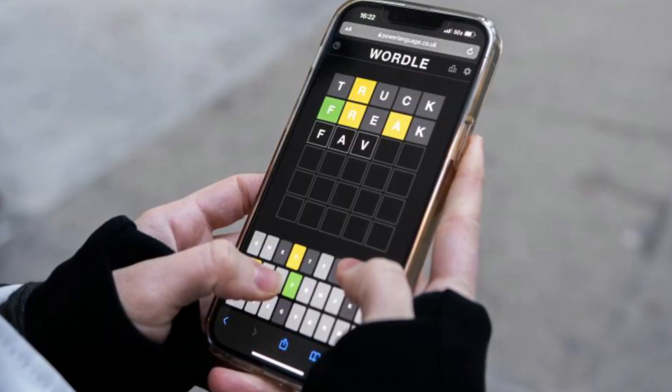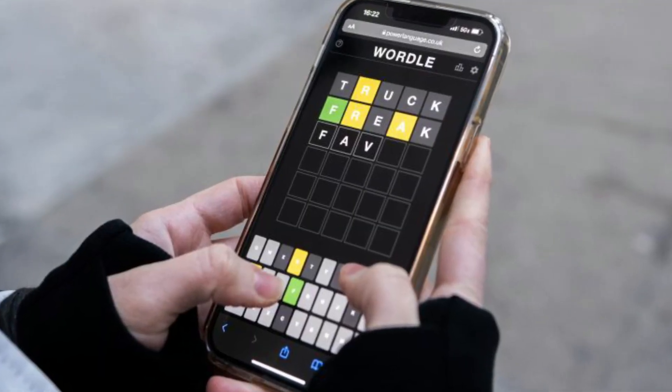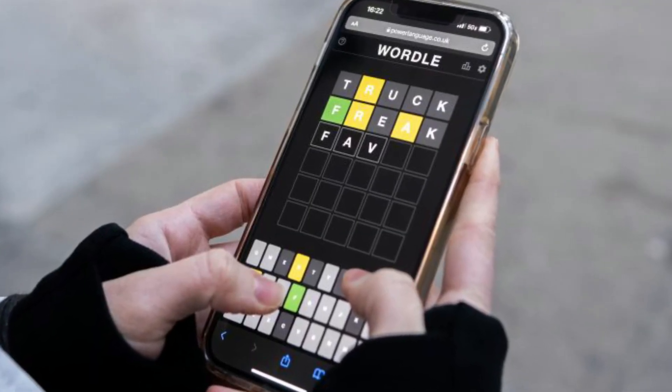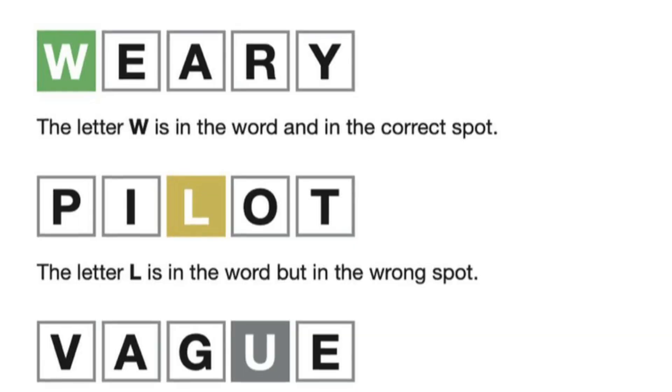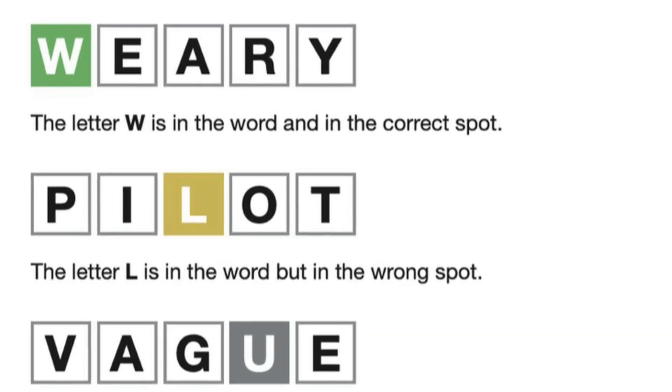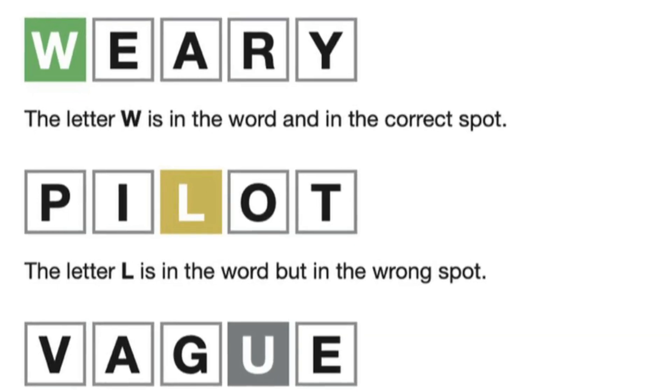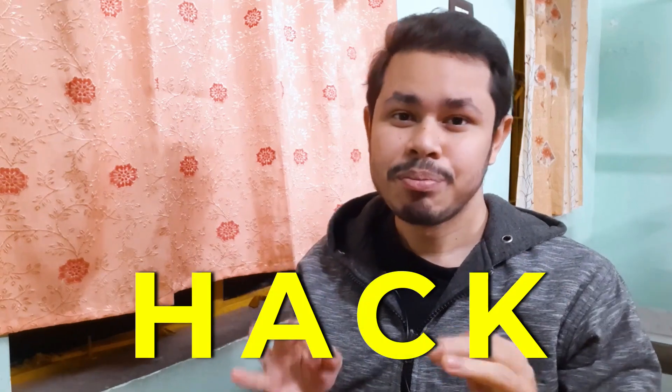The game Wordle has gone viral in the last few months, and millions of people are playing this game throughout the world. This is a very fabulous game, but in this video I'll be sharing a very simple hack.